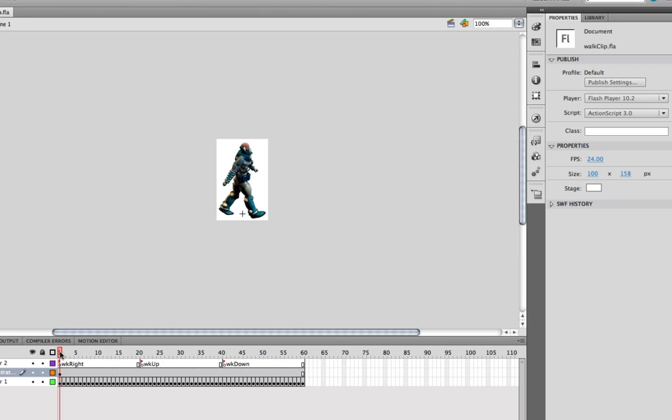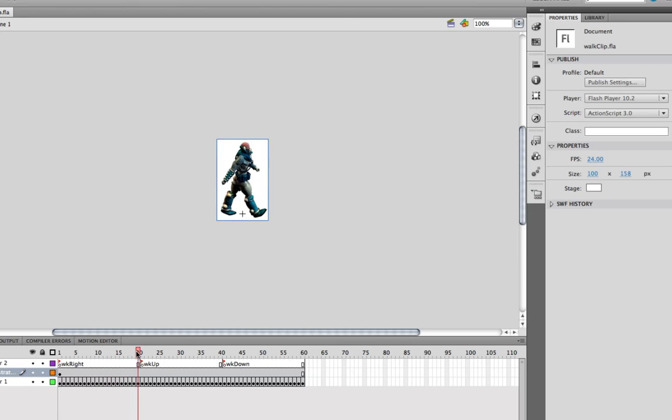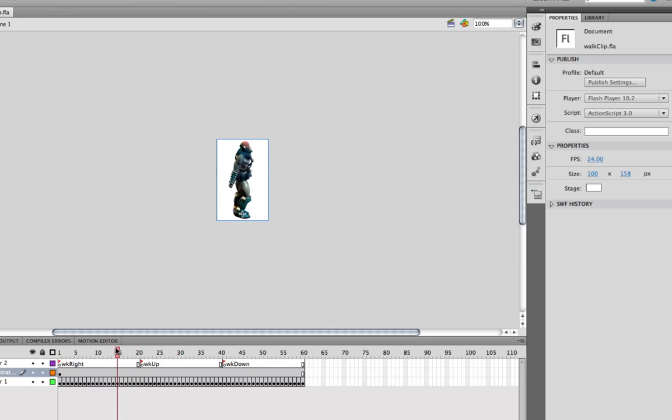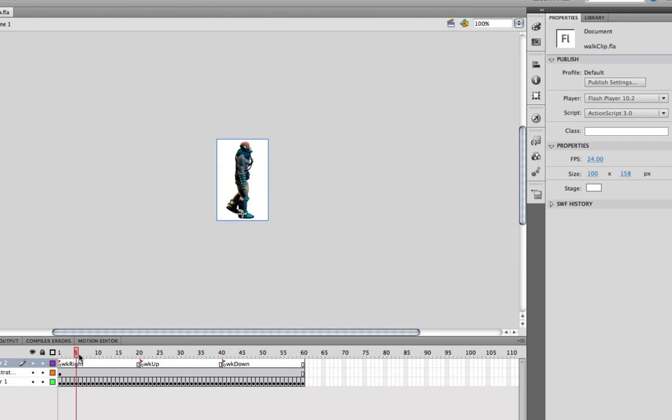The first thing that we need to do is actually get our animation in. We can see here that I've got my first bit of animation, which is a walking cycle just towards the right. Hence I've named it WKWrite. That is as simple as adding a frame label, WalkWrite. Each of those is an individual PNG image which has come in.